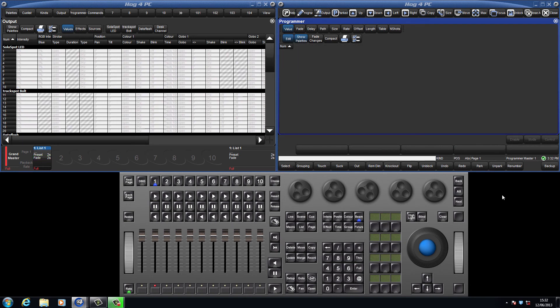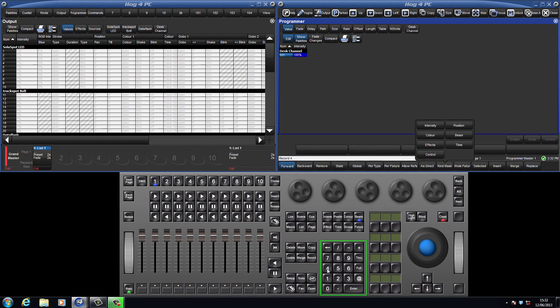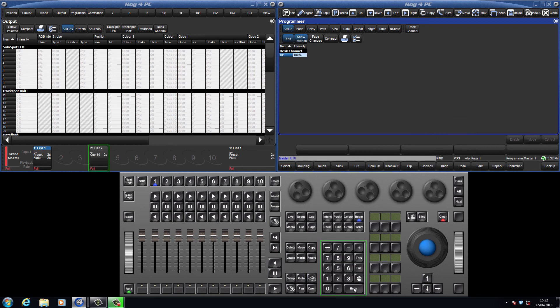It is also possible to record to a specific location and assign your own cue number. For example, if I put Desk Channel 101 at full, I can press record 4, slash 10, enter, and this has recorded to master 4, cue 10.